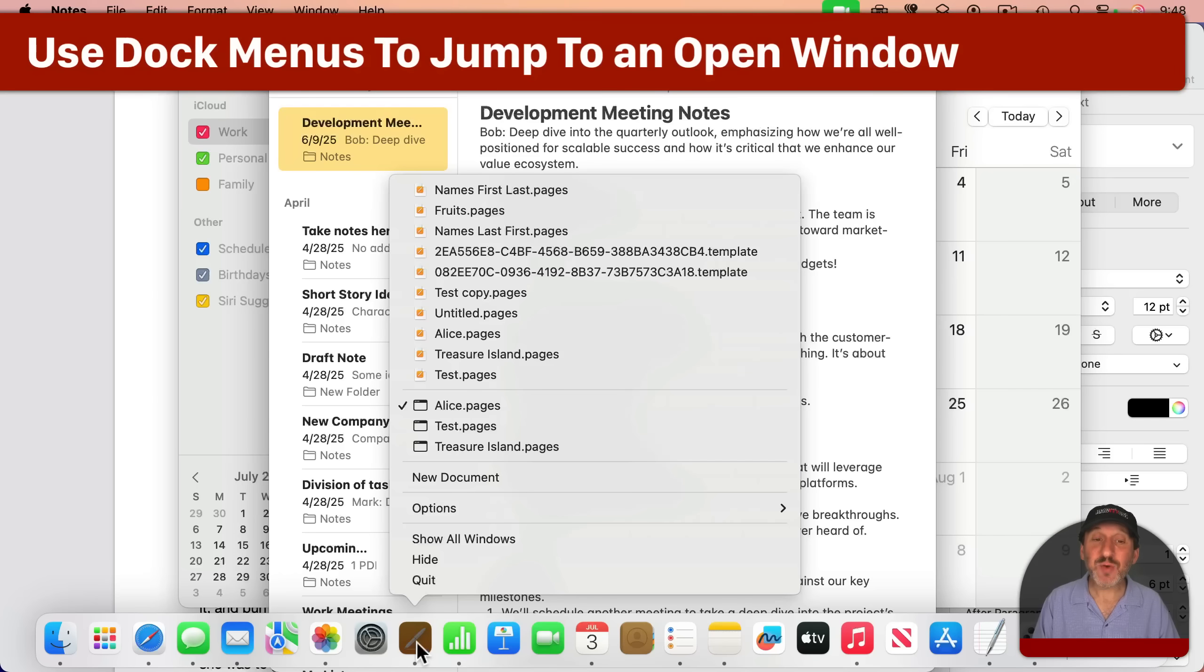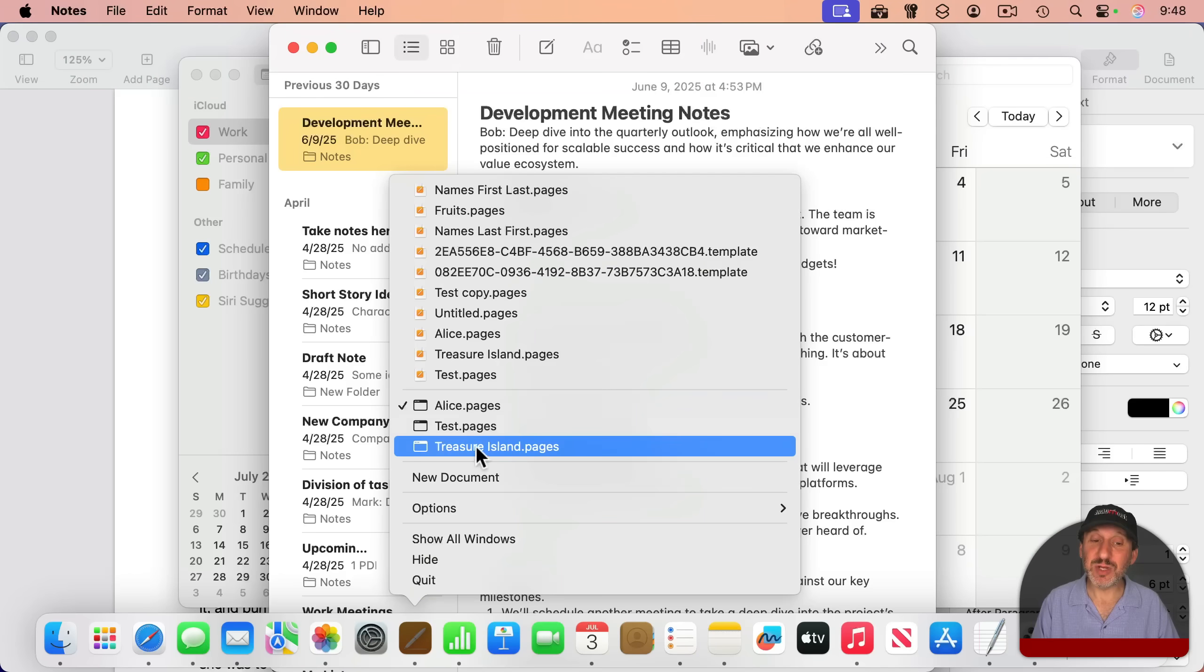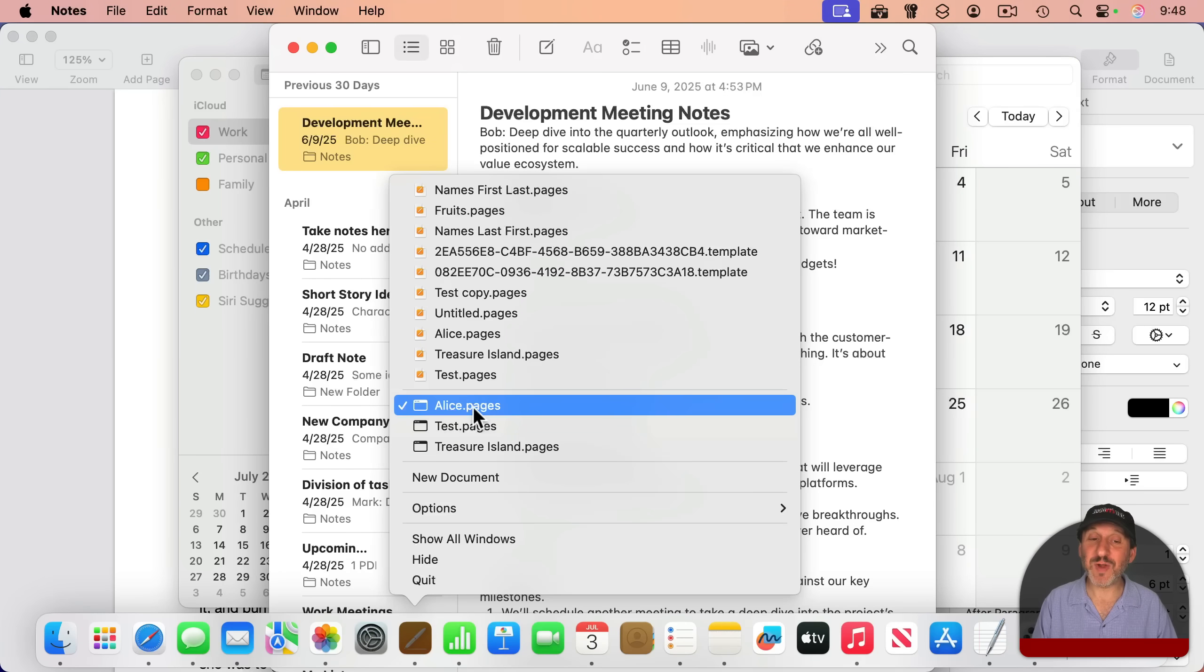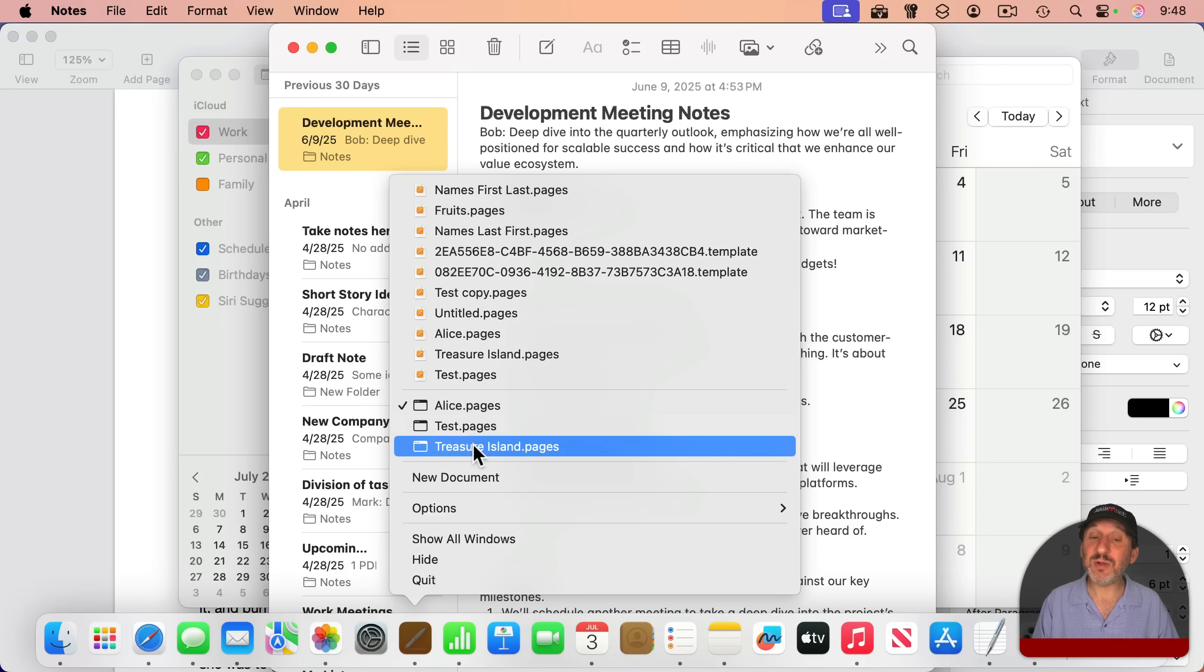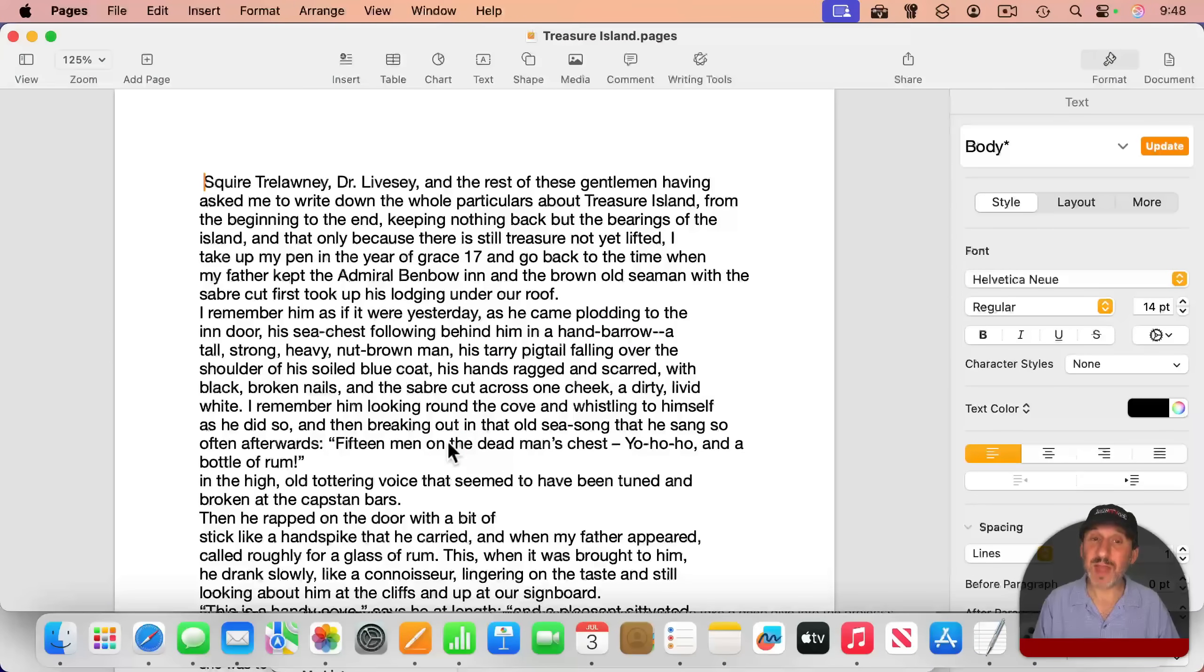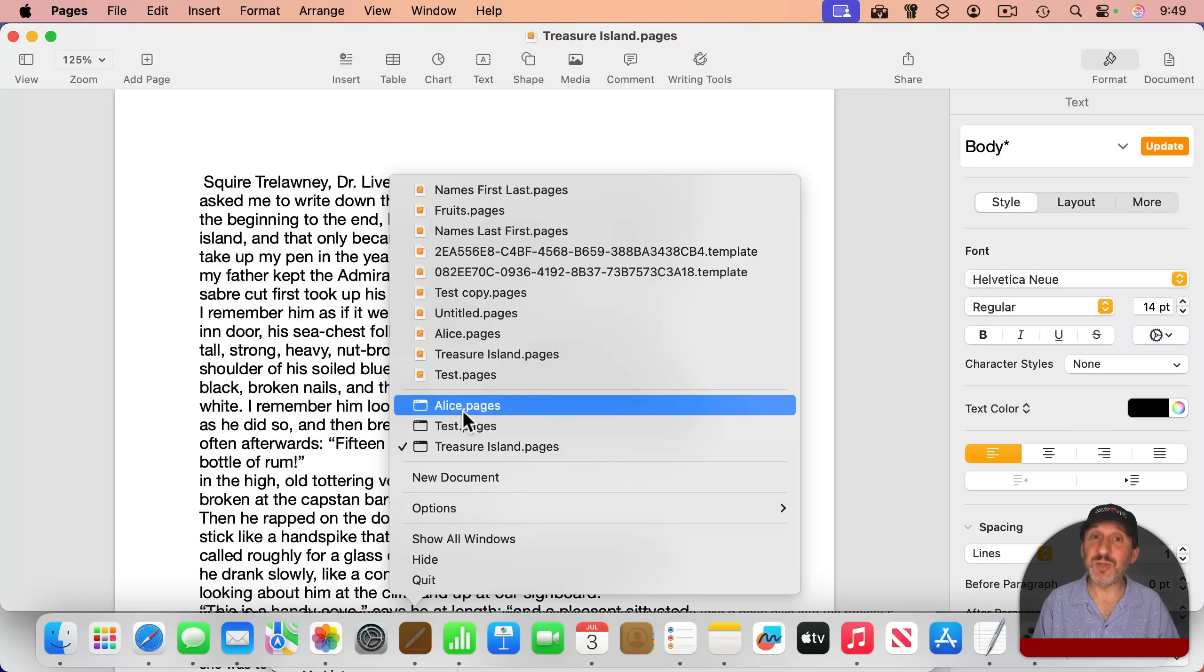Now this gives you access to a lot of things going on in that app. Right here in this section, you'll see all of the open windows. So even though I can't see any of the windows of Pages right now, they're behind other things, I can see it's got three windows open. I can see the title of each one of those windows, and I can select it to jump to that window. It's easy to spot these because it has this little window icon to the left of it.